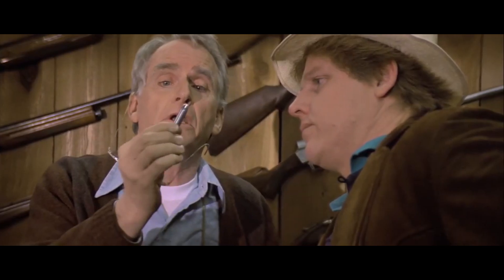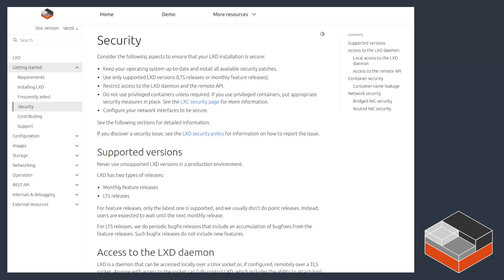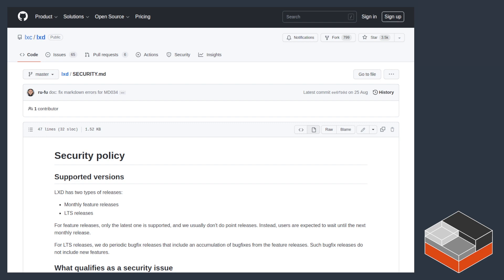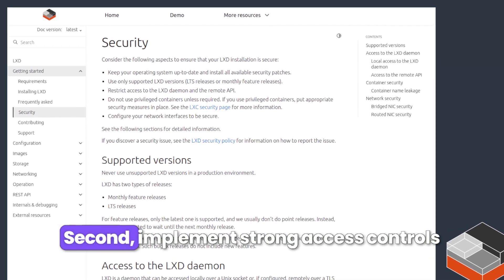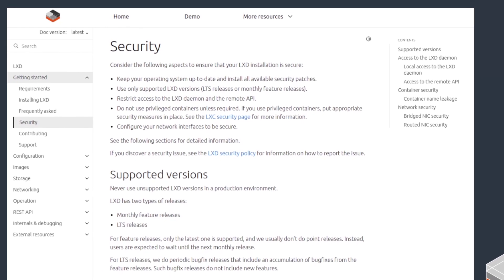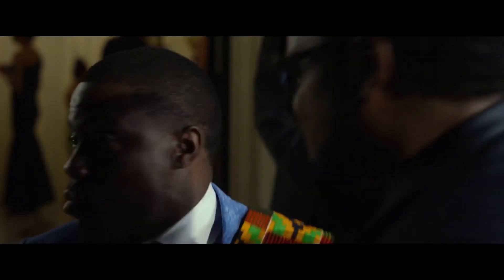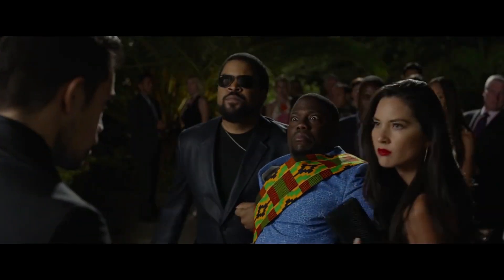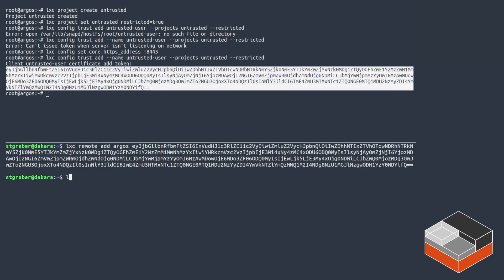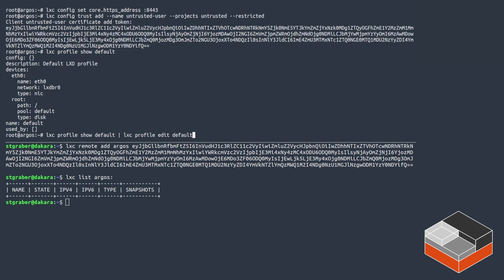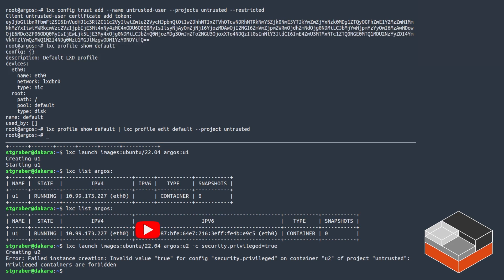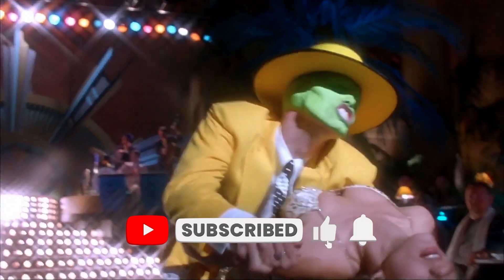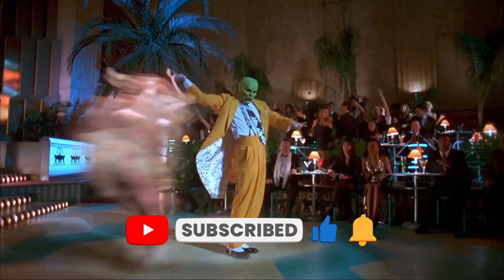Now, let's be real. Containers are awesome, but they're not a security silver bullet. While they do provide a solid level of isolation, there are still some important things to keep in mind. First, use trusted container images — always stick with trusted container images to dodge any unwanted vulnerabilities, because who wants a surprise guest crashing the party? Second, implement strong access controls to protect your applications — think of it as having a bouncer at the door; only the right people get in, no exceptions. Third, configure proper network policies to ensure secure communication between containers, kind of like creating a secure chat room where only your best friends can join. Remember, security isn't a set-it-and-forget-it kind of thing — it's more like a relationship that needs constant attention and nurturing.